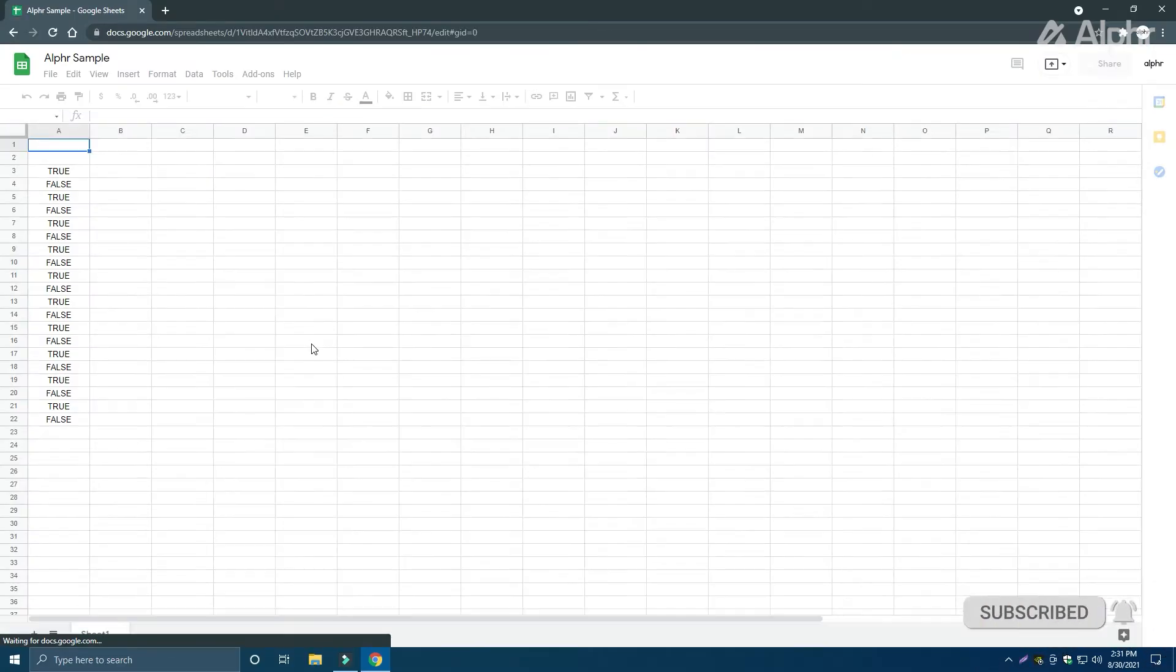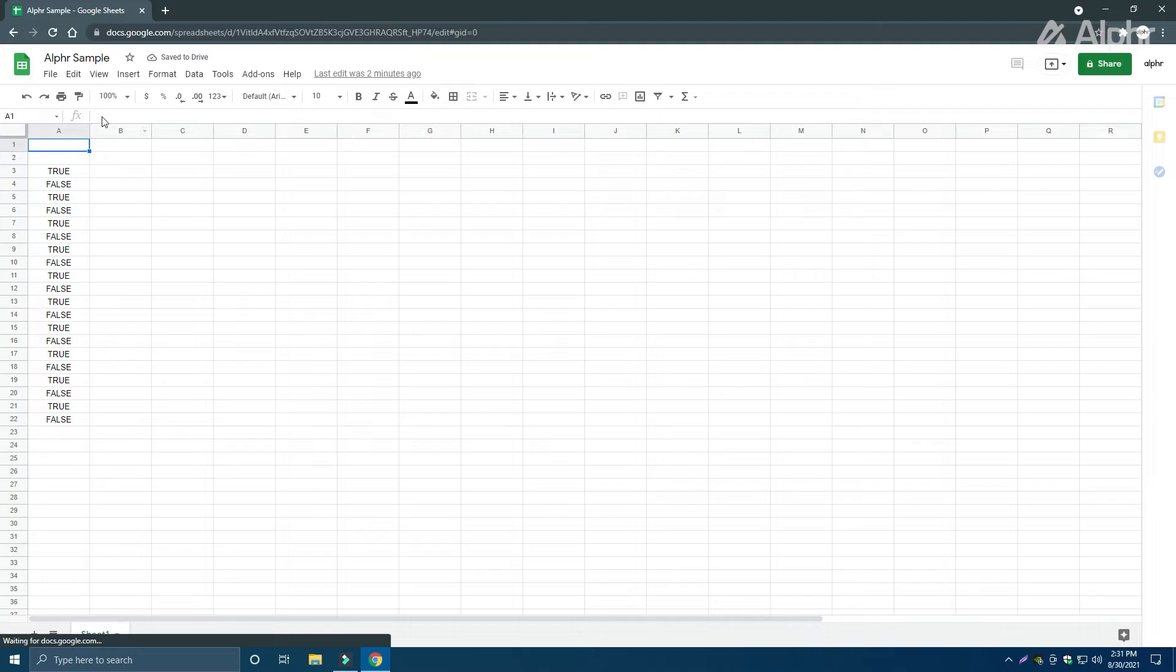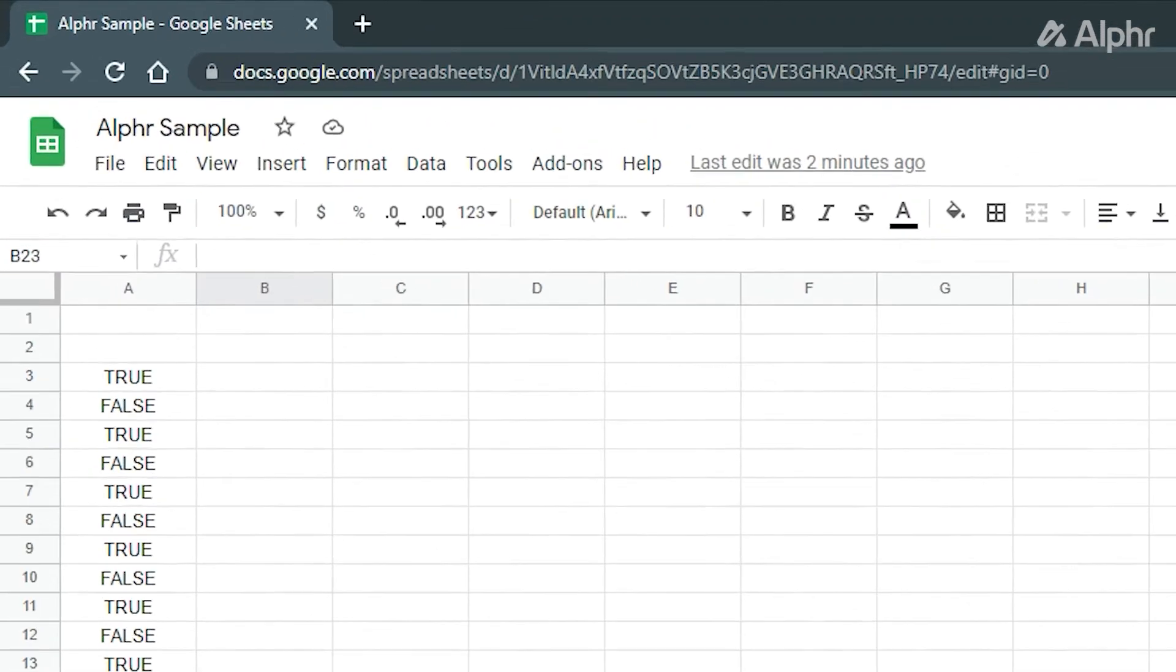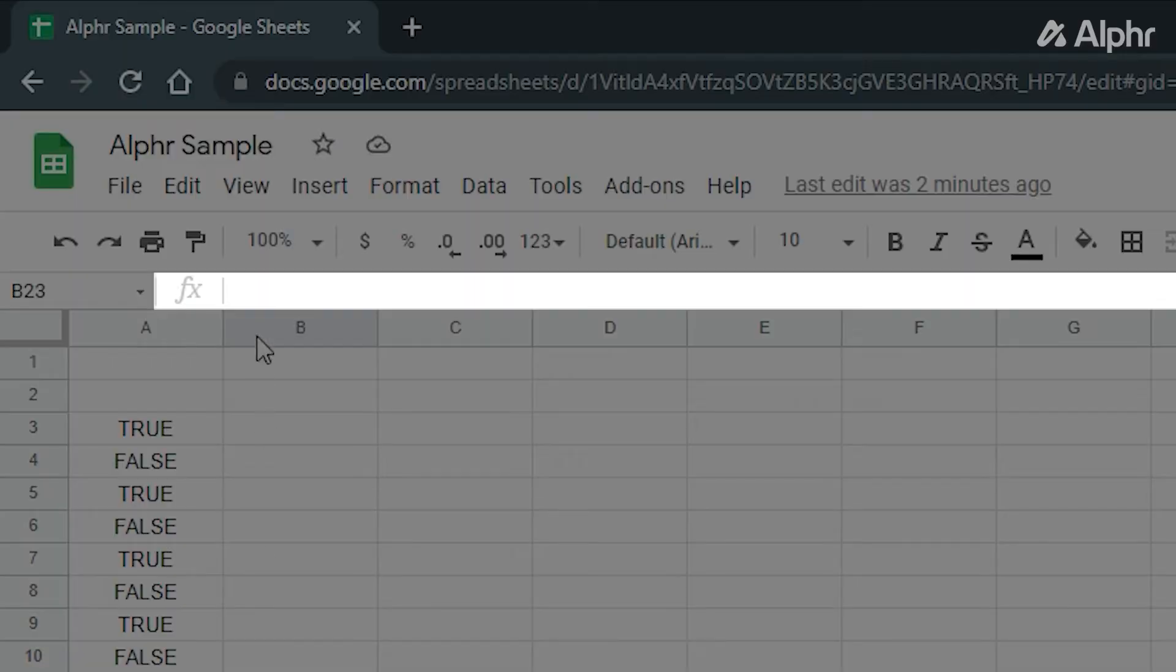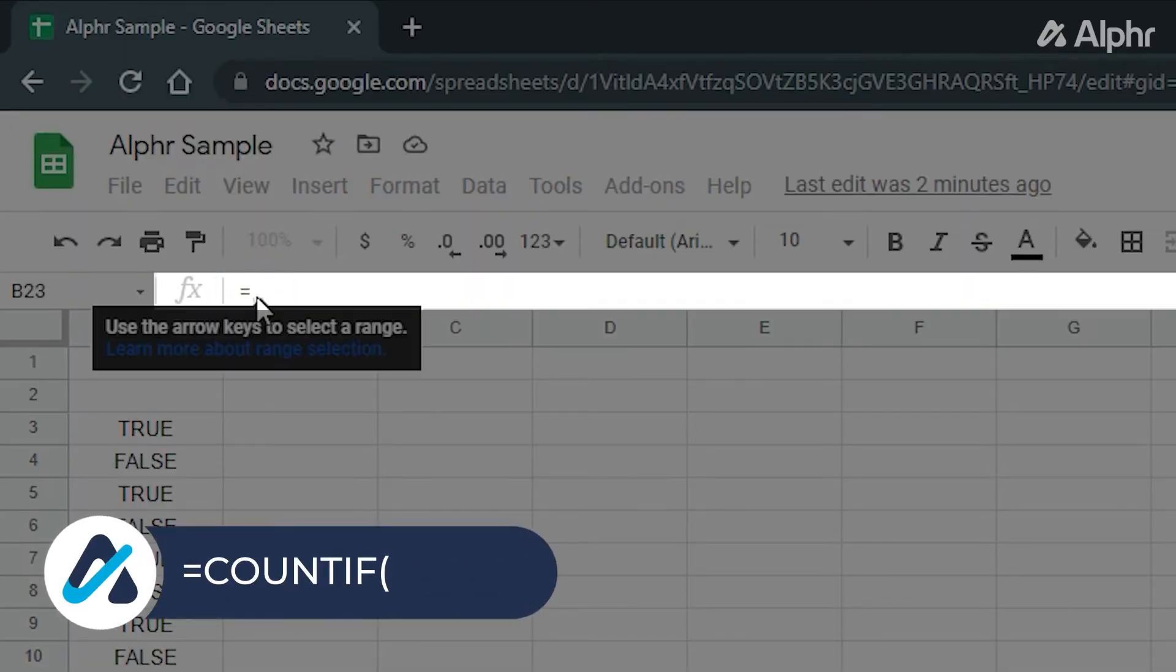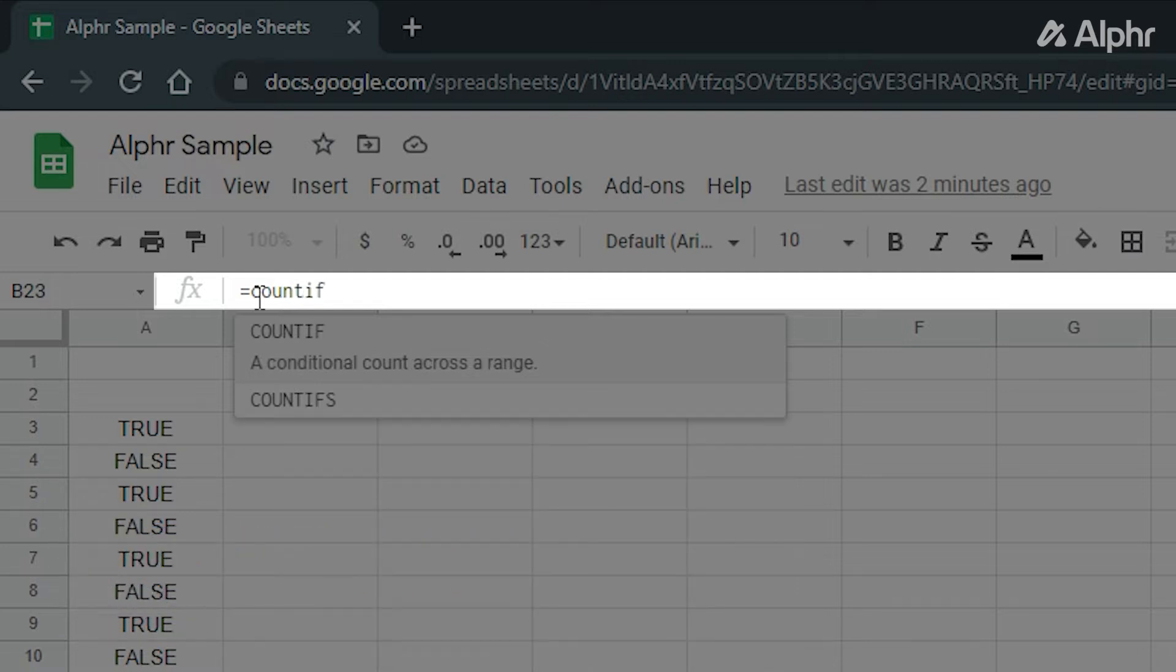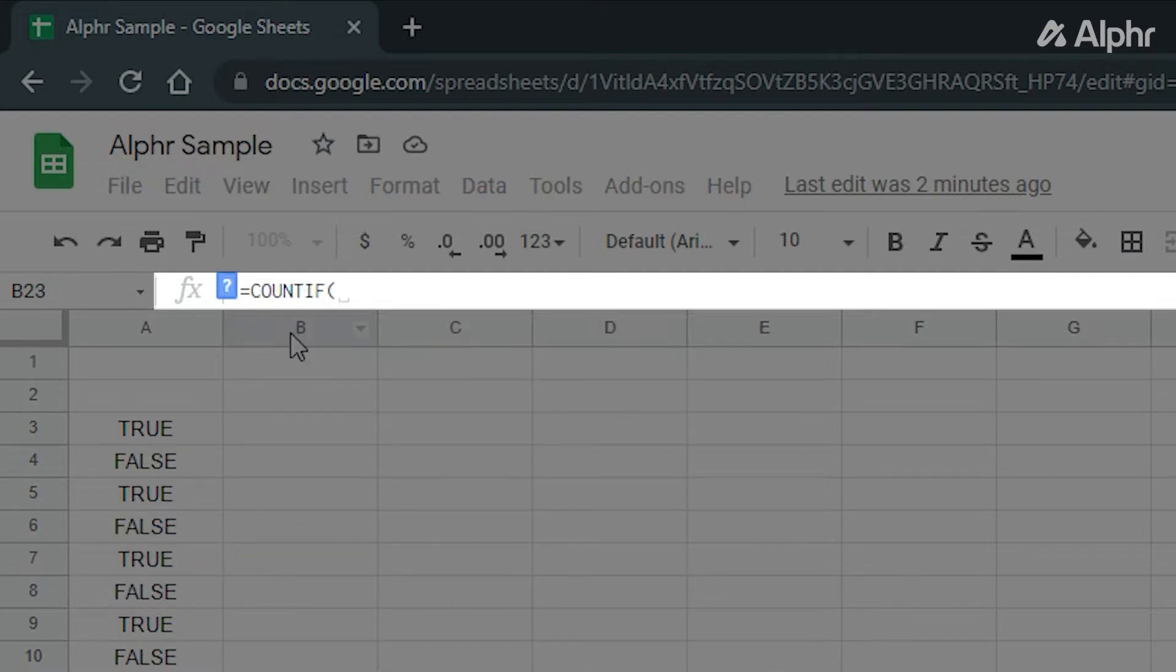To count the total number of ticked checkboxes, first select any cell on your file where you want the total to be displayed. Next, type in the formula equals countif, parenthesis, then the range of cells separated by a colon, then a comma, then the word true, followed by another parenthesis.